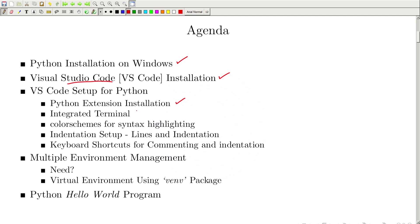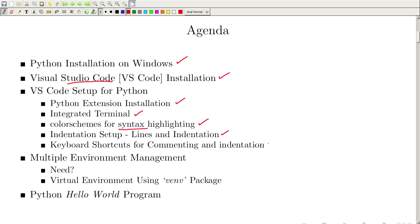Then we will look at how to use the integrated terminal available in this code editor. After that, we will try to set up the coding environment by learning how to change color schemes for syntax highlighting. We have already learnt what syntax is in a programming language. After that, we will see how to set up the indentation.